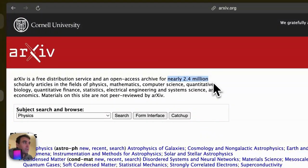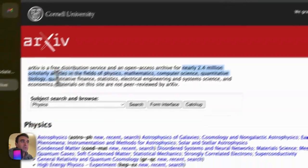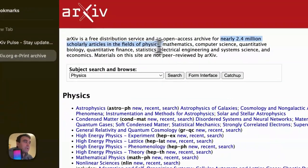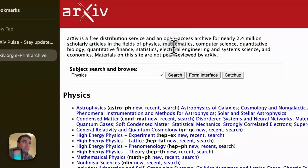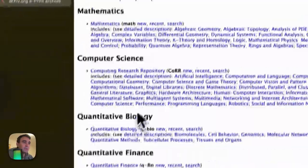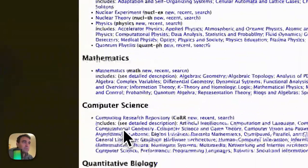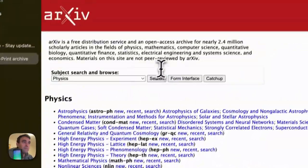arXiv.org includes nearly 2.4 million scholarly articles in different fields like physics, mathematics, computer science, etc., as you can see here.